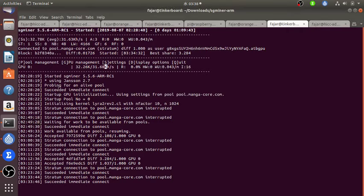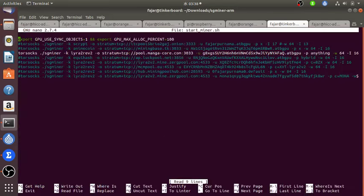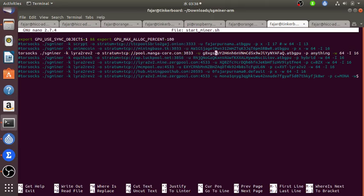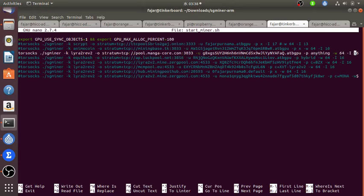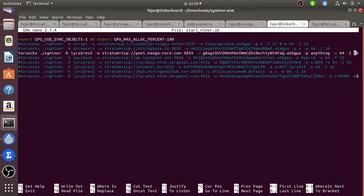Here showing that I'm mining Manga coin. Let me show you the command: torsock sgminer and the algorithm is lyra2rev2. This is the pool, my address and my worker and the password is anything with the 64 worker generated and GPU intensity 16.